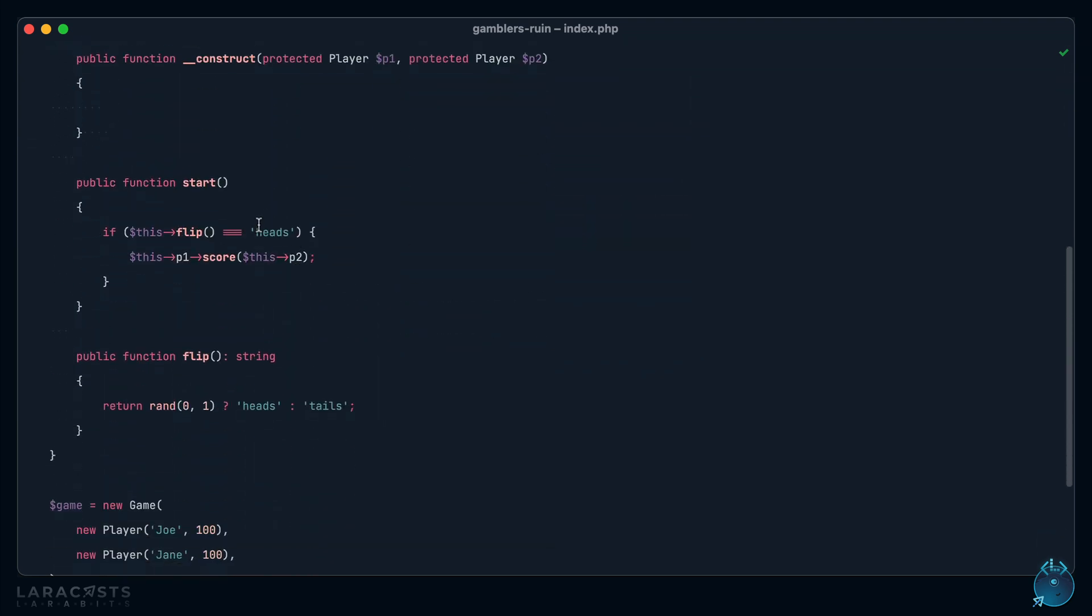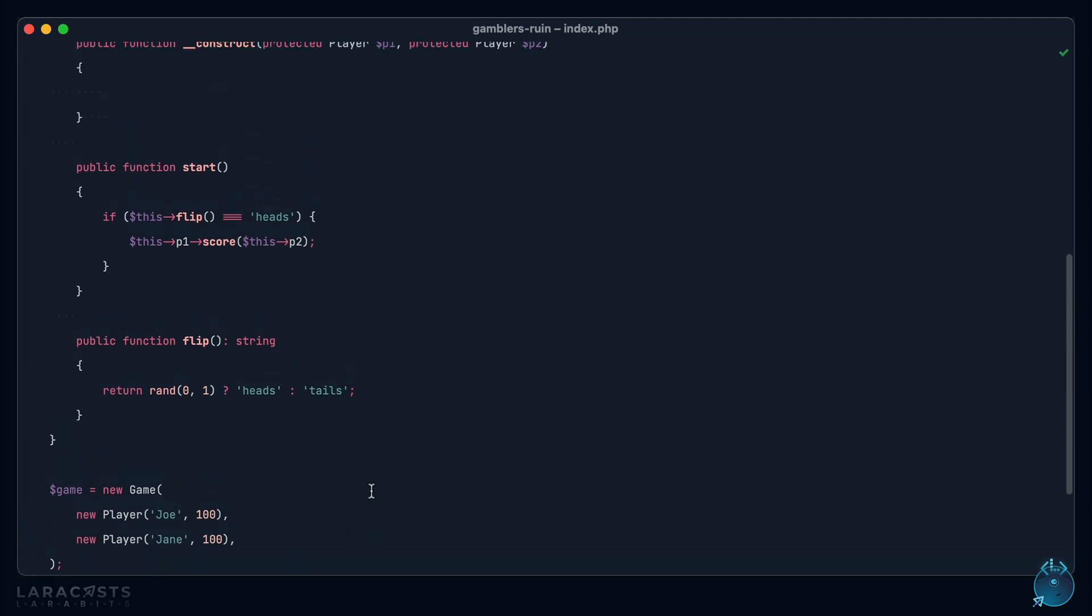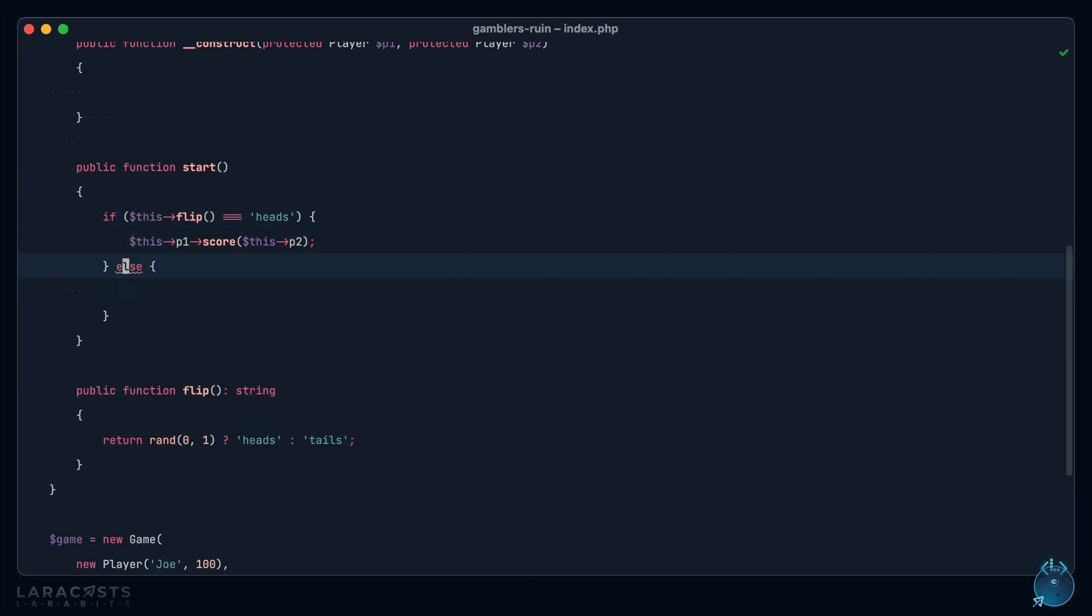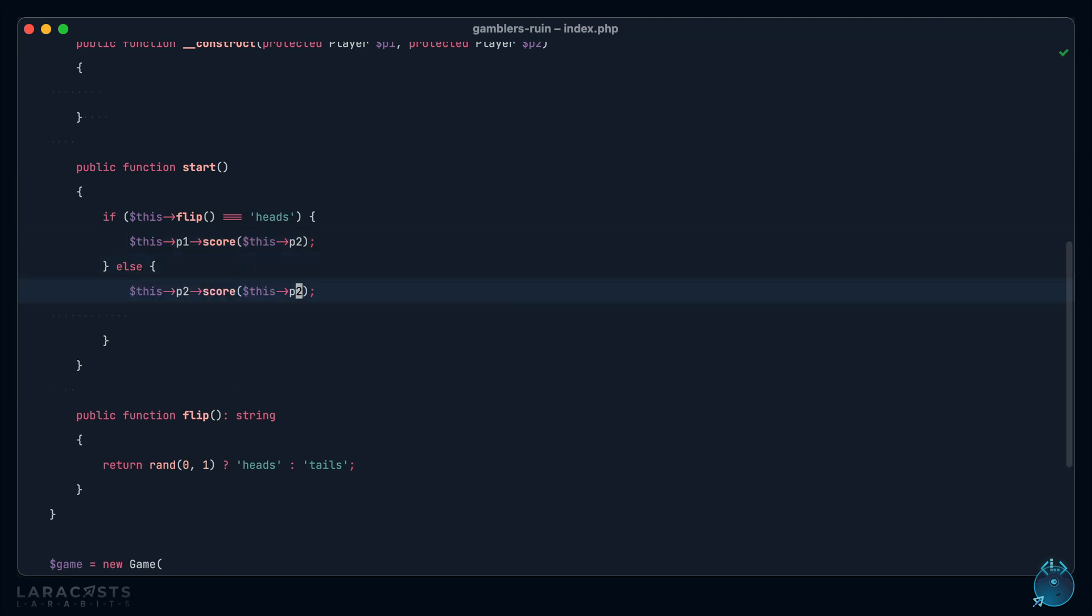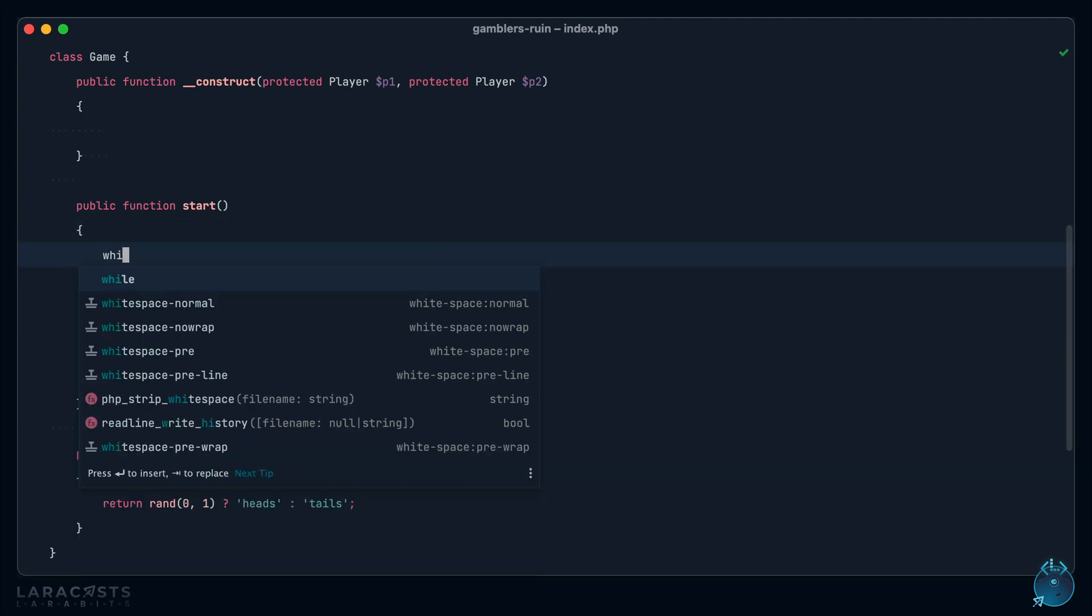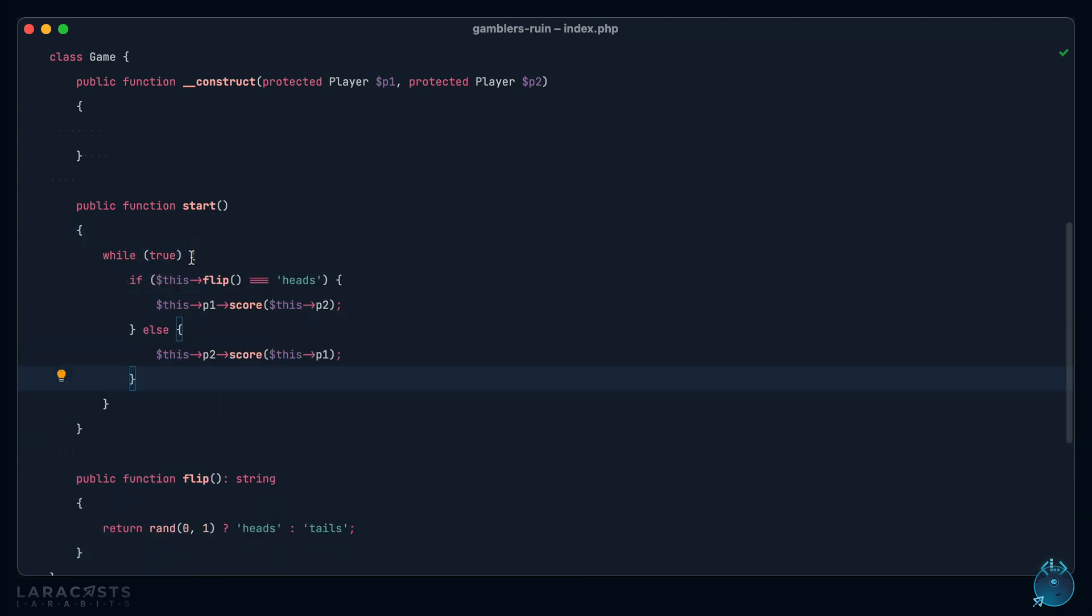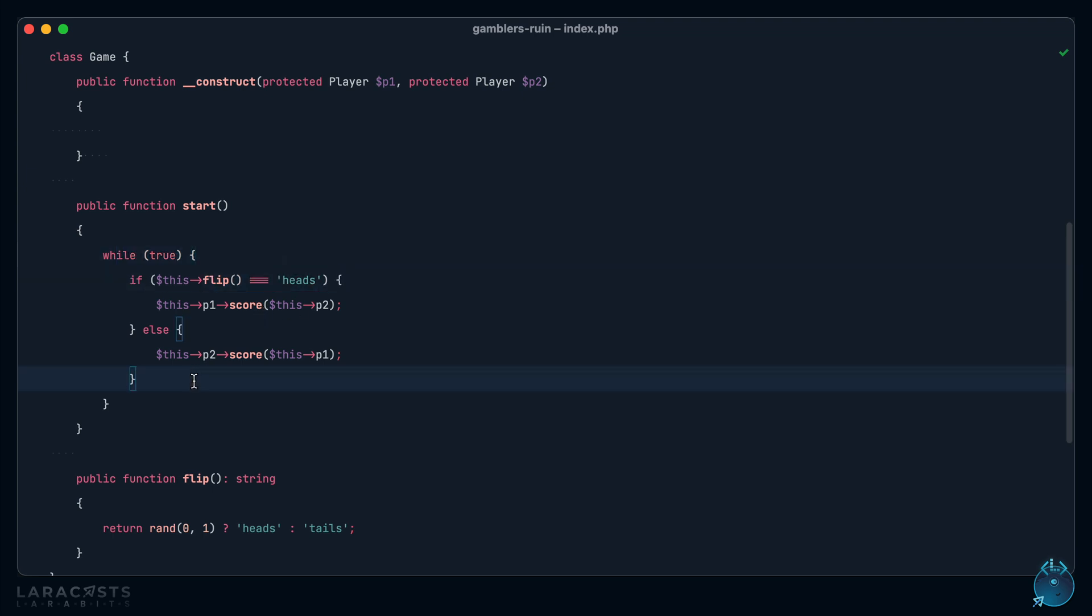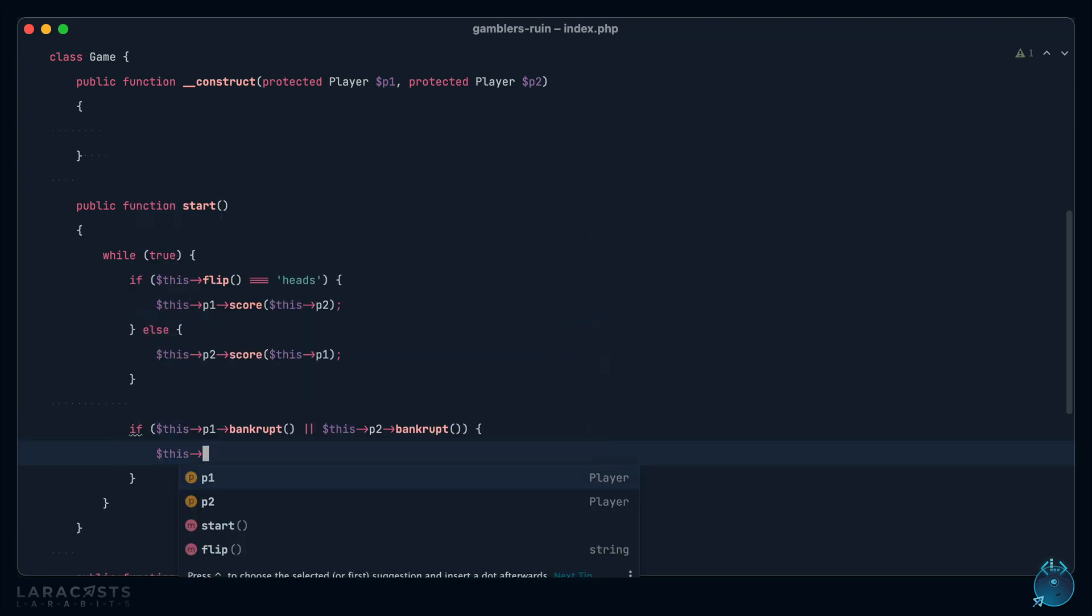So now we have a game. We can start the game. When we call start, we flip a coin. And if it comes up heads, then we award a point to player one. Otherwise, we award a point to player two. And this is good, but we also need to repeat this coin flip over and over, right? So why don't we wrap this within a while true statement? So while true, indefinitely flip a coin and award a point. Let's do another check down here, and we'll say, if either player is out of money. So what if we said, if player one is bankrupt or player two is bankrupt, then the game is over. So maybe we can call a method like game over. Or how about end?